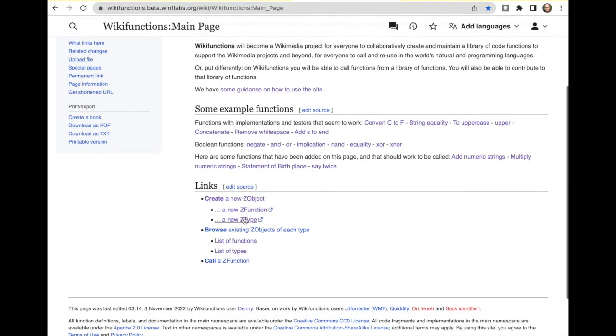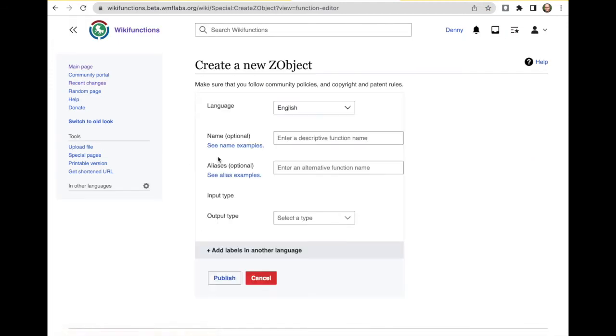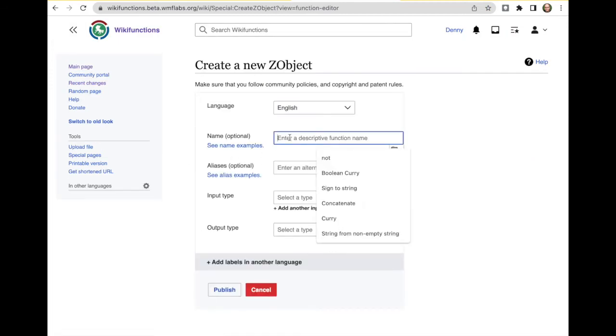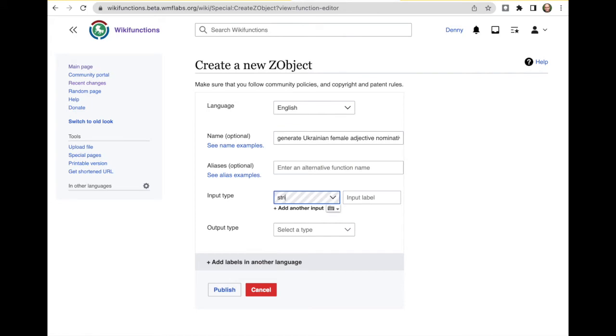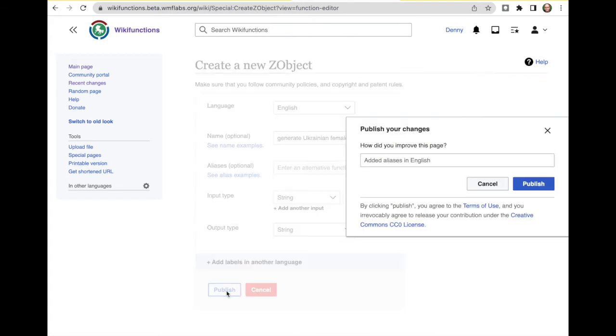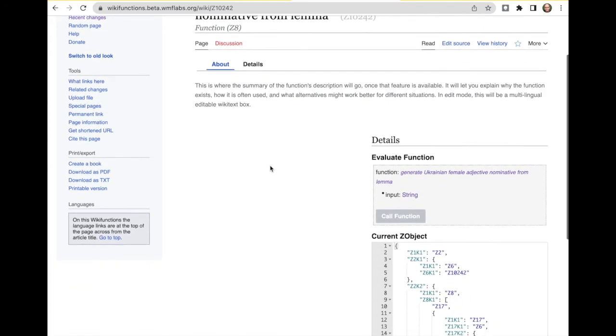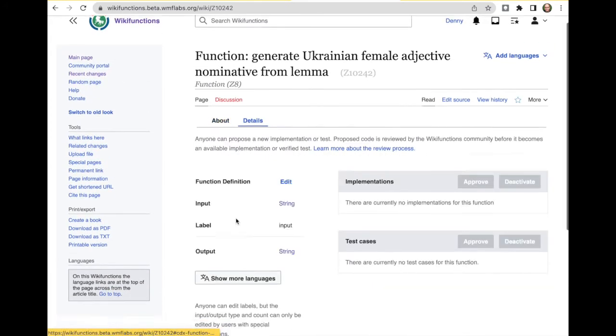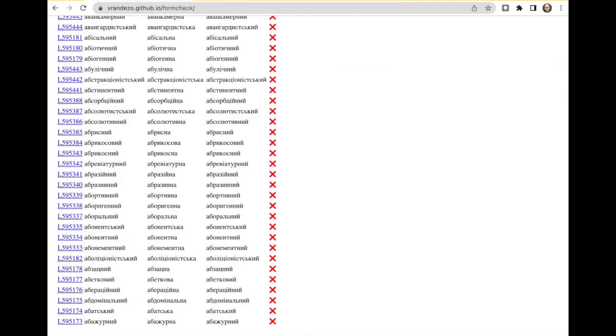I want to create a function that generates the female adjective nominative from lemma. Let's add at least one name. So we get a string in and we get a string out. Let's publish this. We have a new function, change the name of lemma. Let's add at least one next test. That's always, I would start.